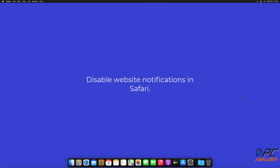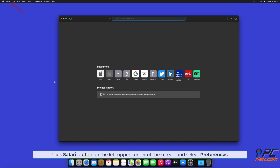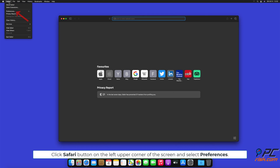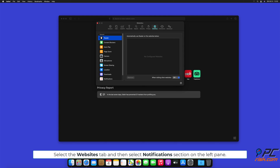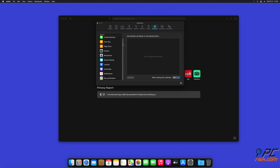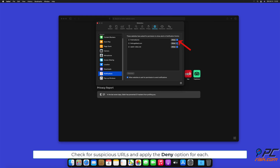How to Disable Website Notifications in Safari. Click the Safari button on the left upper corner of the screen and select Preferences. Select the Websites tab and then select the Notifications section on the left pane. Check for suspicious URLs and apply the Deny option for each.